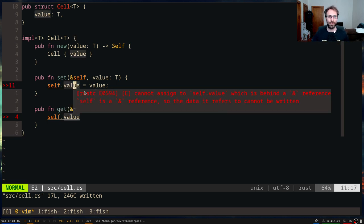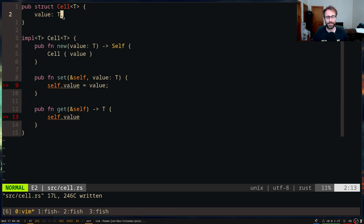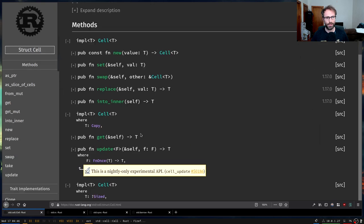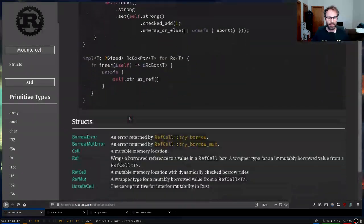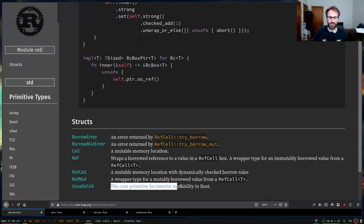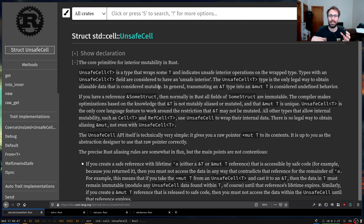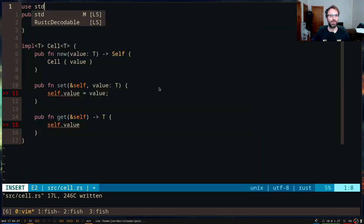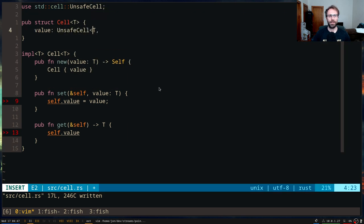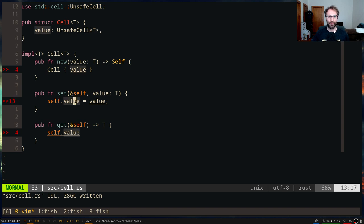At the core of almost all of these types that provide interior mutability is a special type called UnsafeCell. If you go back to the browser, you'll notice there is one called UnsafeCell, which lists itself as the core primitive for interior mutability in Rust. UnsafeCell is totally unsafe to use — it just holds some type and you can get a raw exclusive pointer to it whenever you want. It's up to you to cast that into an exclusive Rust reference when you know it's safe to do so.